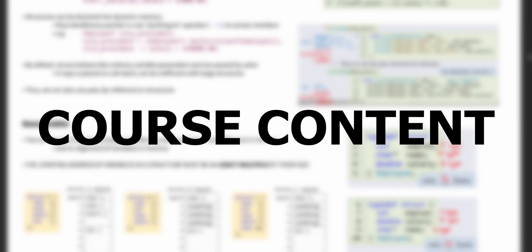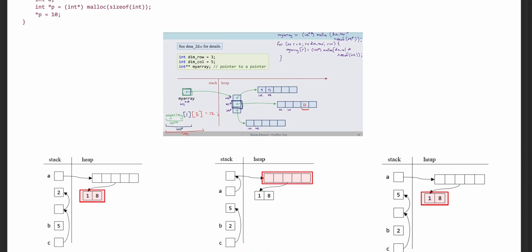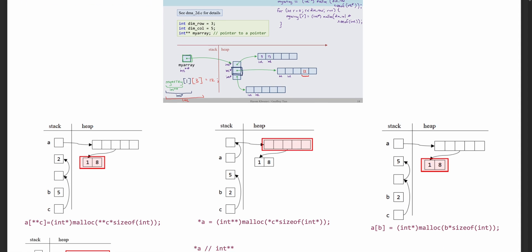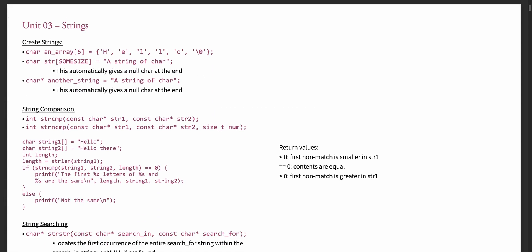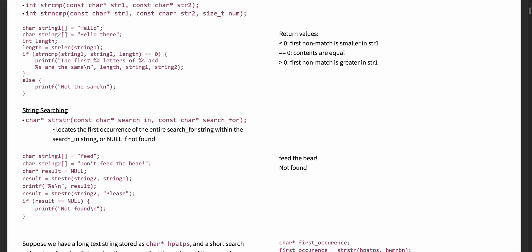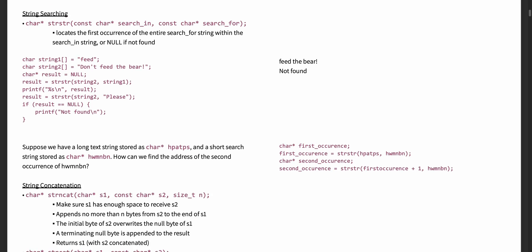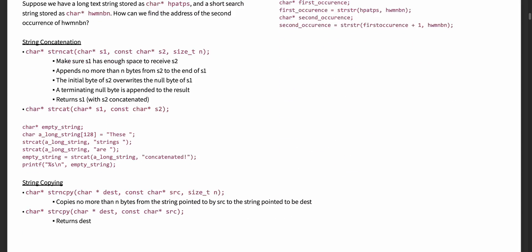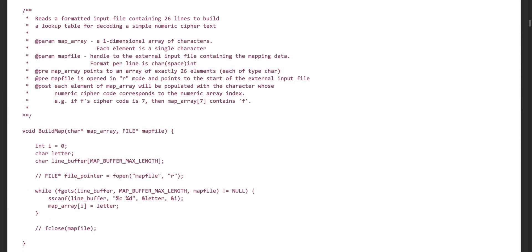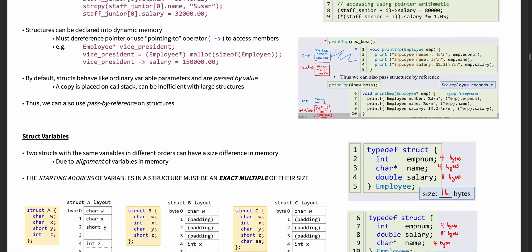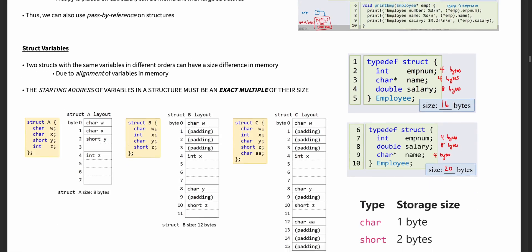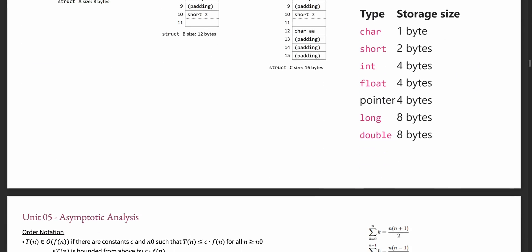Now let's get into what you're actually going to learn in CompSci 259. In the first third of the course, you'll be refreshing and building upon your C programming base of knowledge by reviewing some AppSci 160 concepts and then learning about pointers, dynamic memory, strings, and structures in C. These concepts will be frequently used throughout the rest of the course and will serve as your new foundation of C programming knowledge.